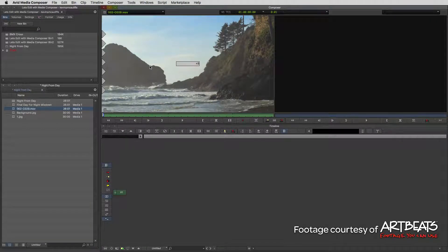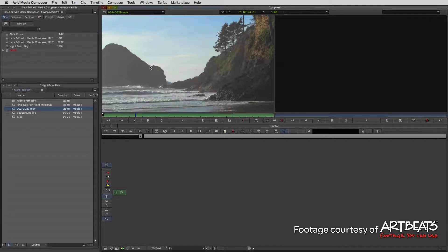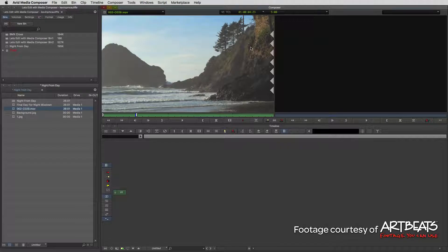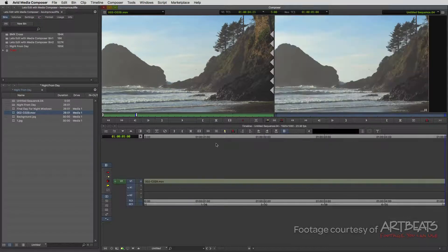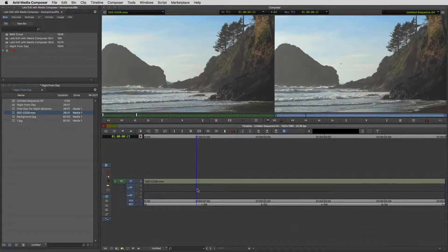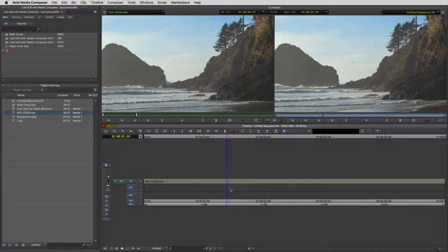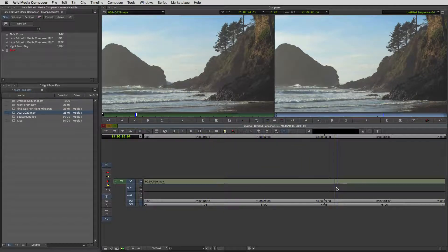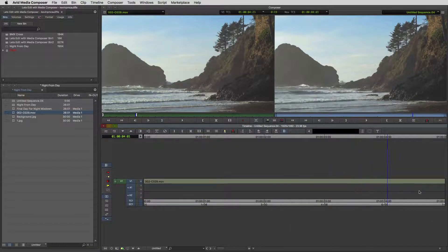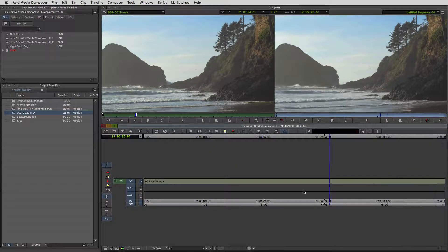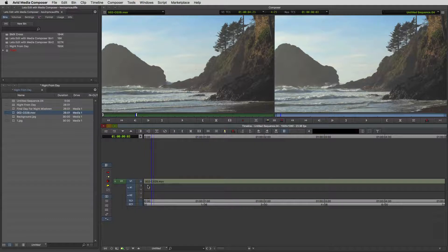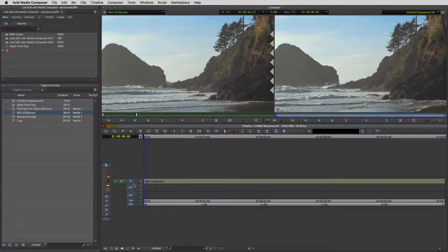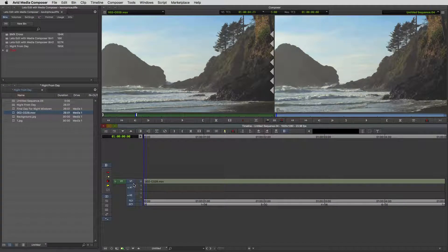I'm just going to take about five seconds of this shot. I'll come back one frame so that we have an even five seconds. I'm just going to drop this into our timeline. It doesn't matter if it's an insert or an overwrite edit because we don't have any clips in our current timeline.